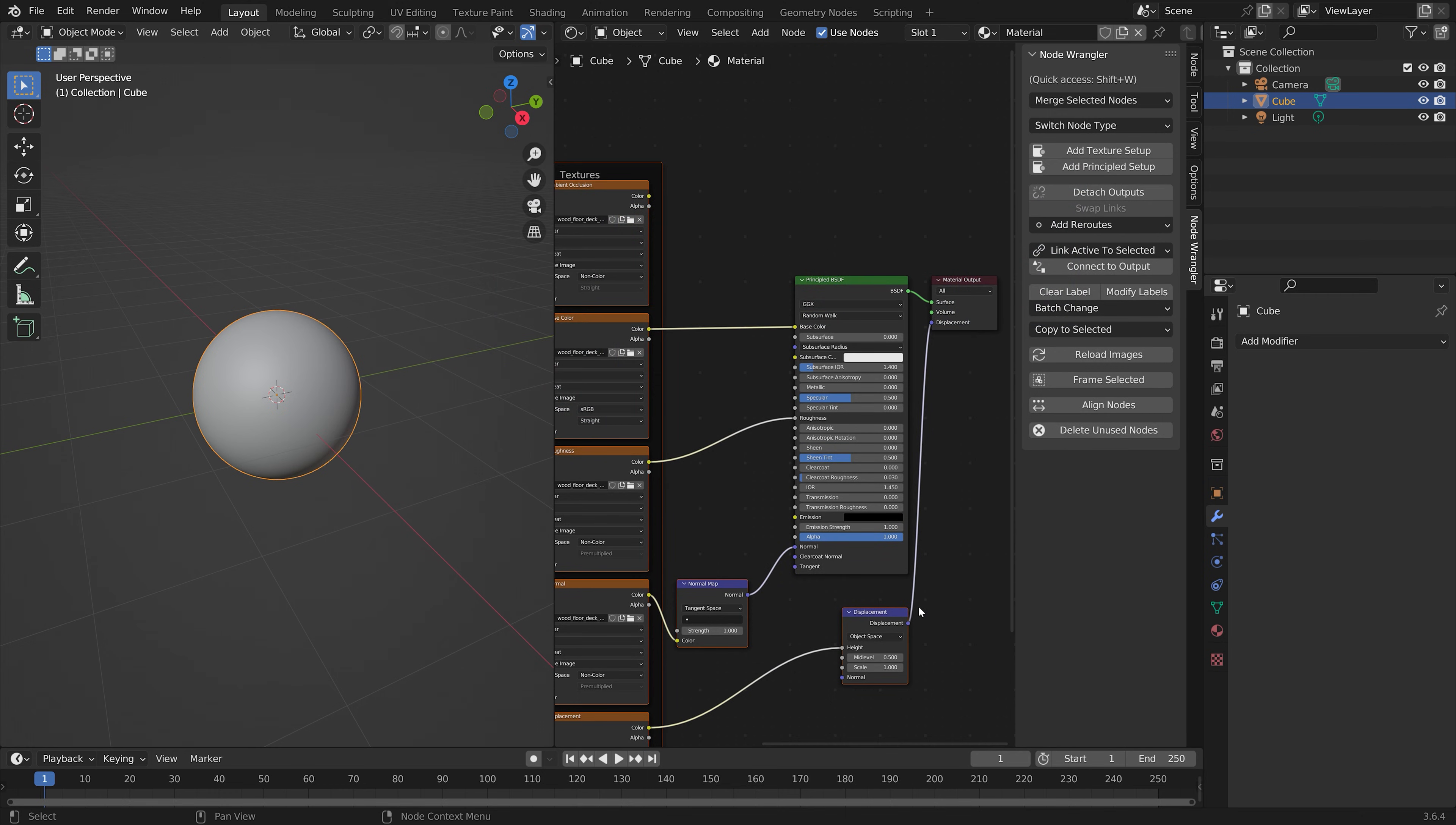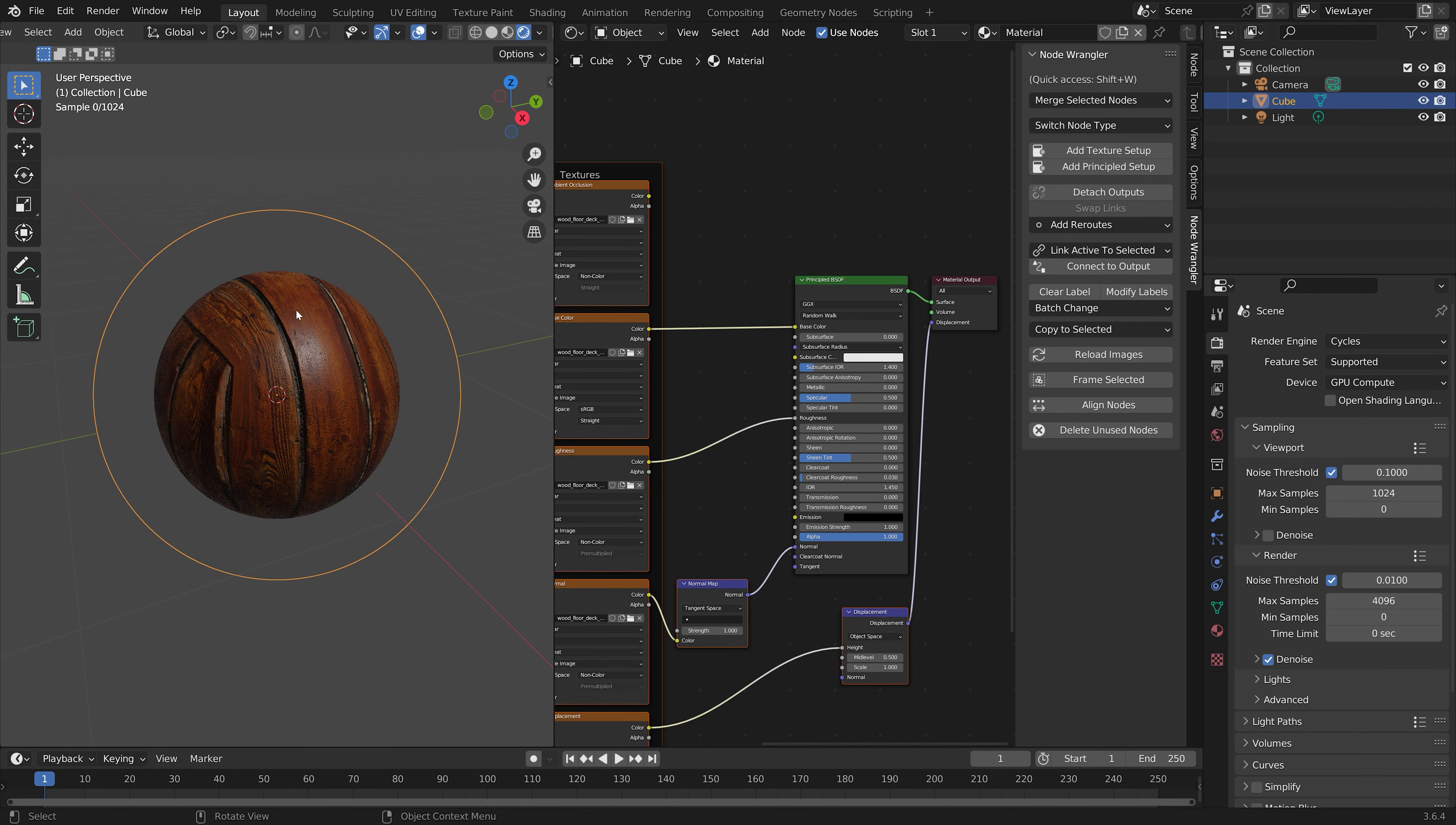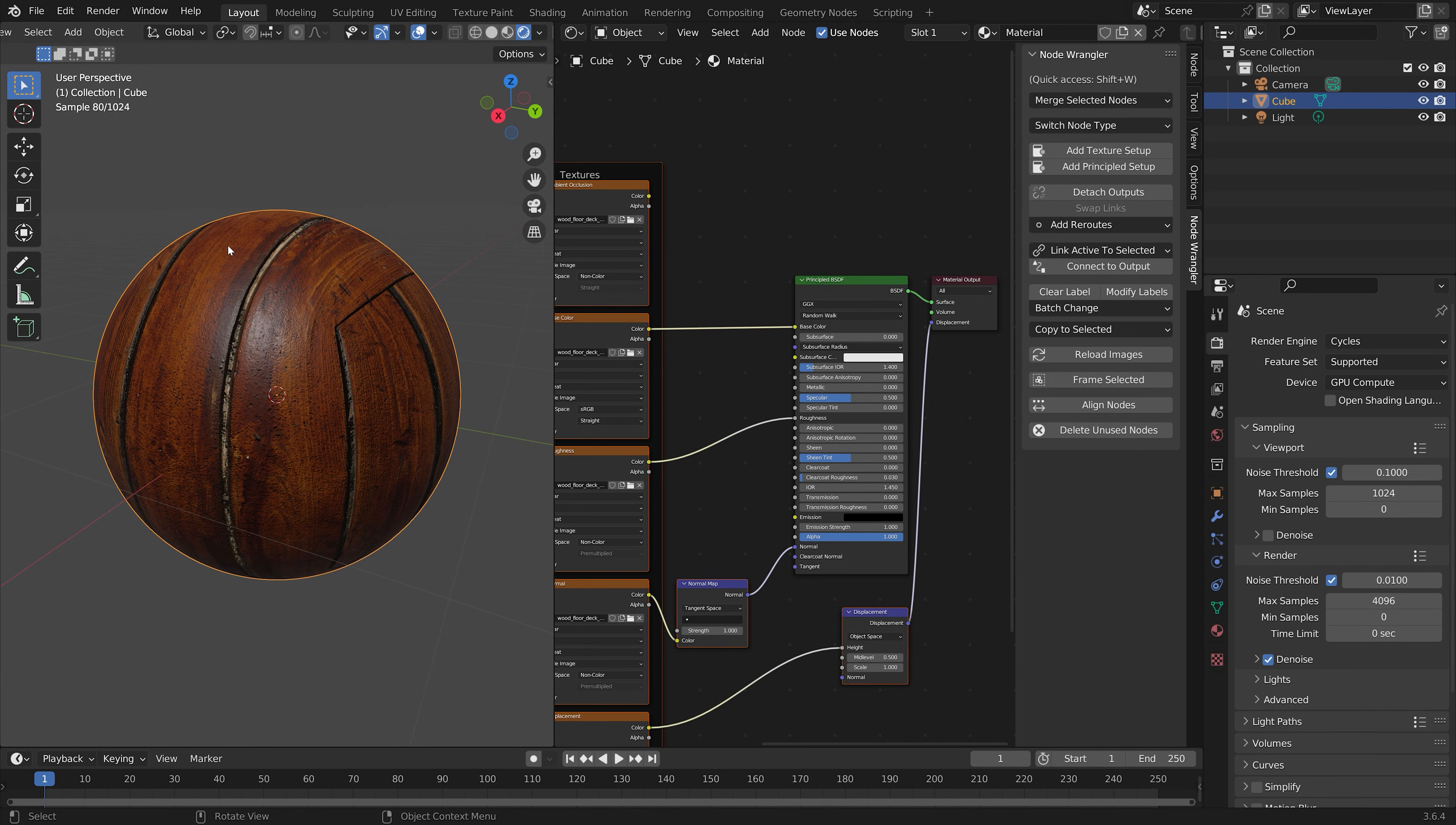And now we're going to get the Normal map, the Roughness map, and so on. Let's switch to Cycles and use the GPU if you have one. And then in Rendered view, you can see that we have the texture with the Normal map and the other important maps.